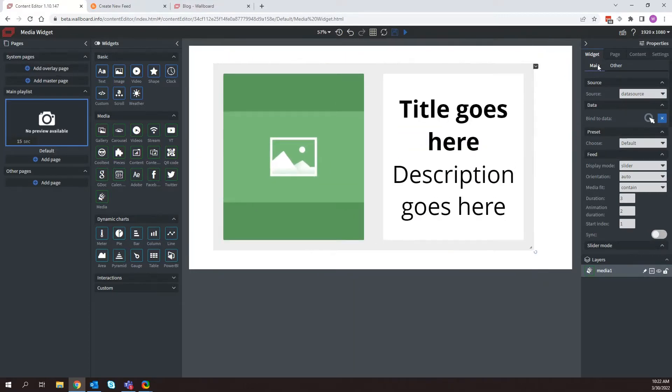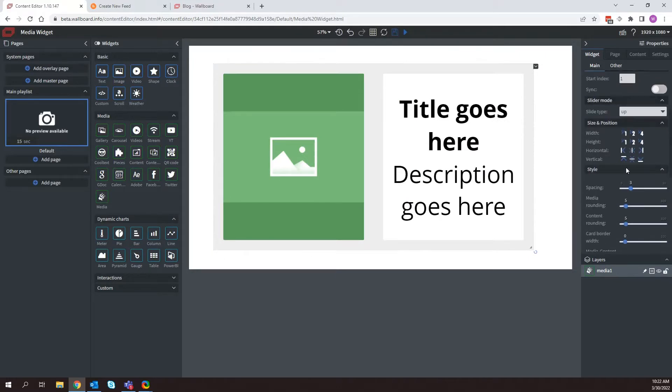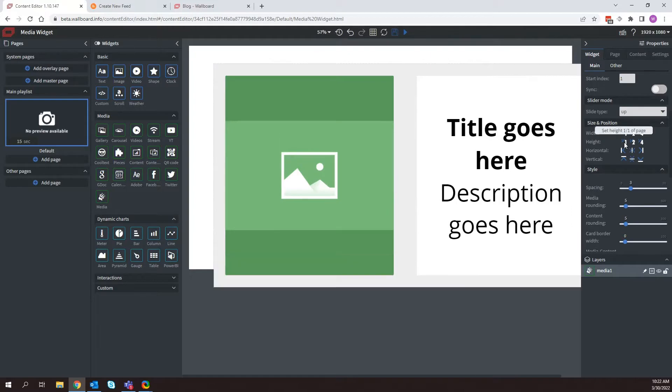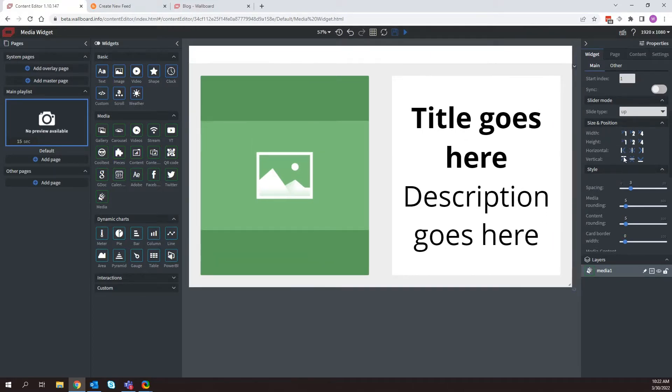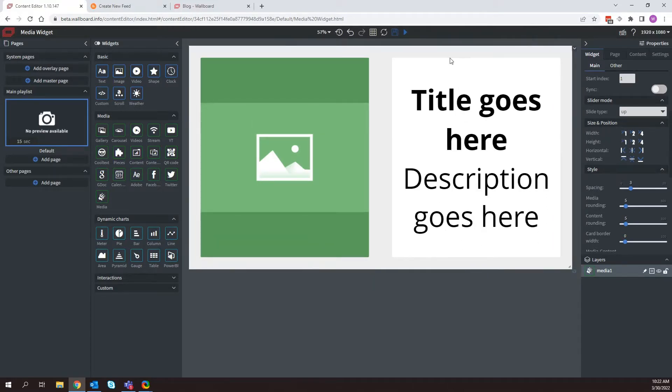I'm just going to quickly make it full screen by scrolling down, coming here to width and height, and then setting it to one of one. I can now align it to the left and align it to the top.